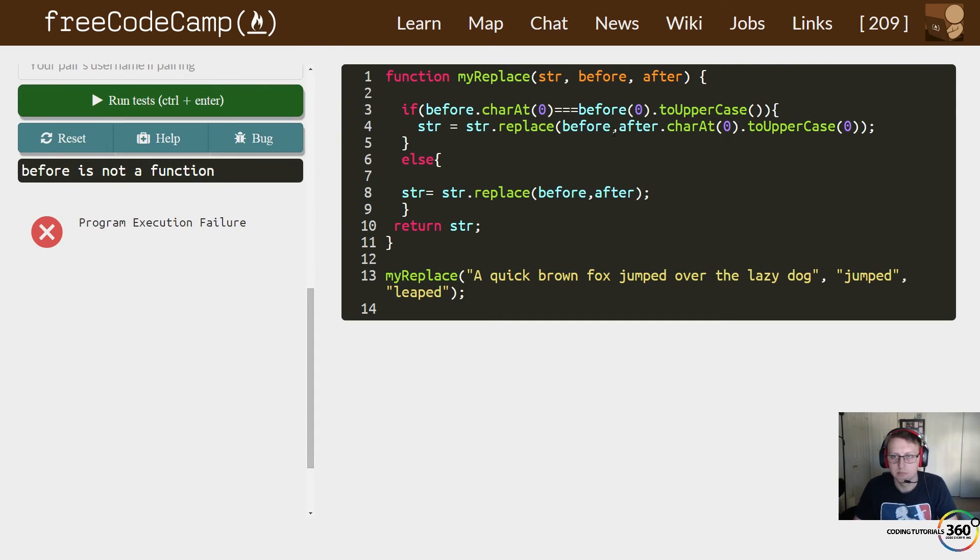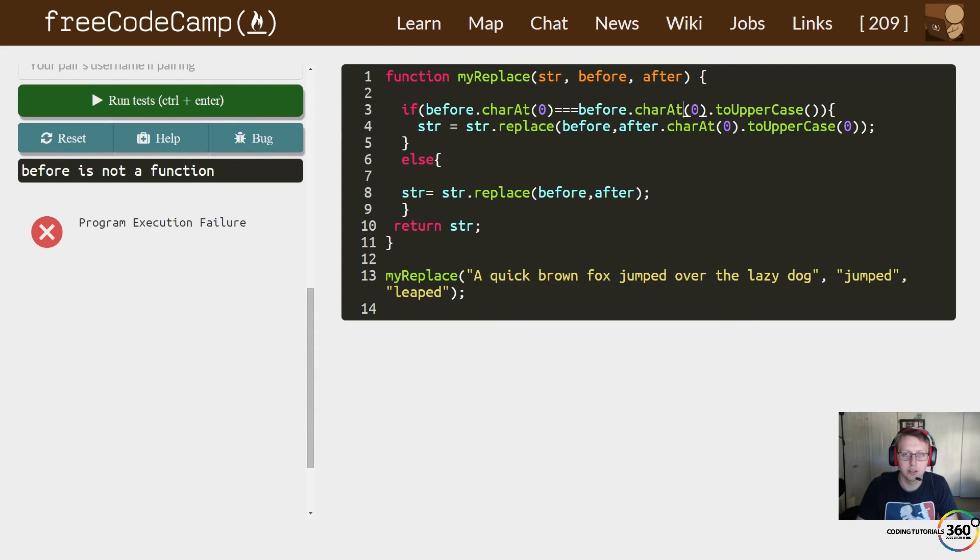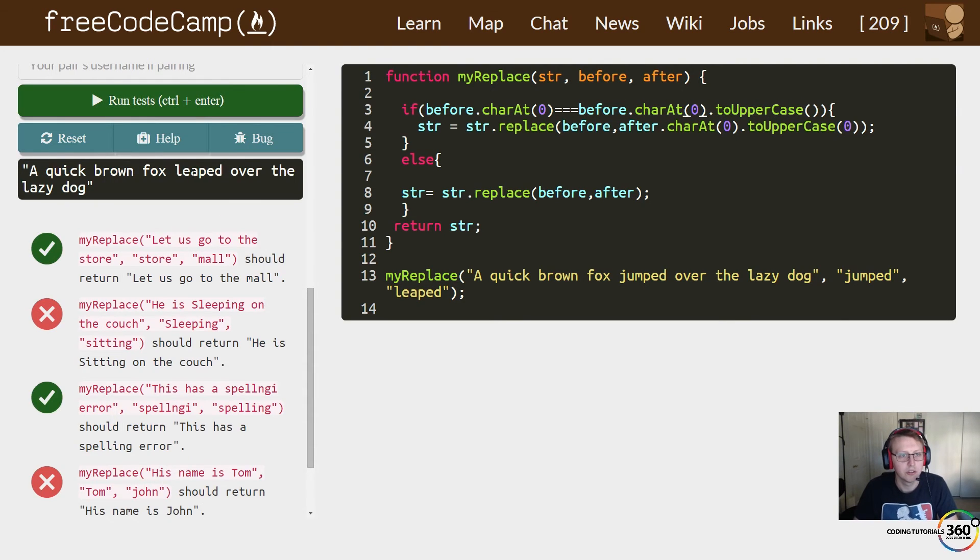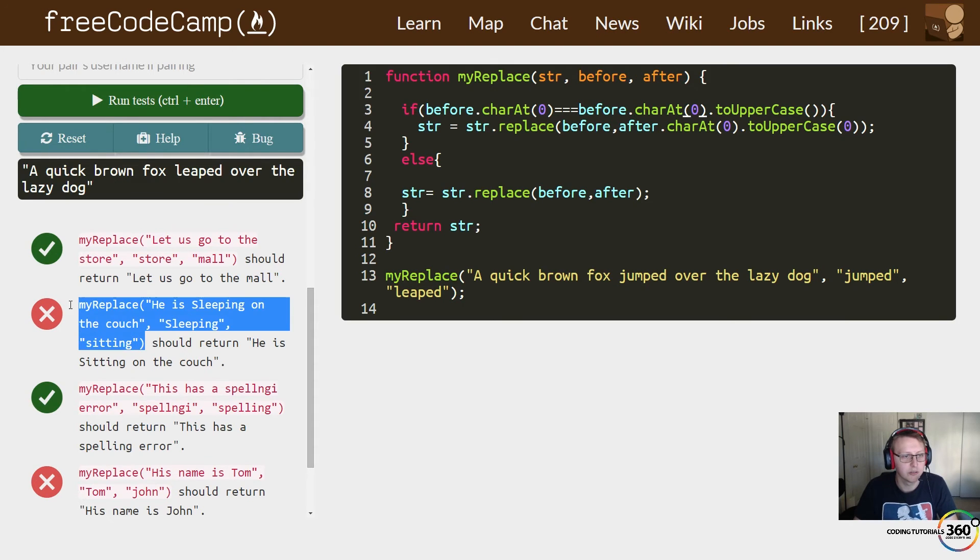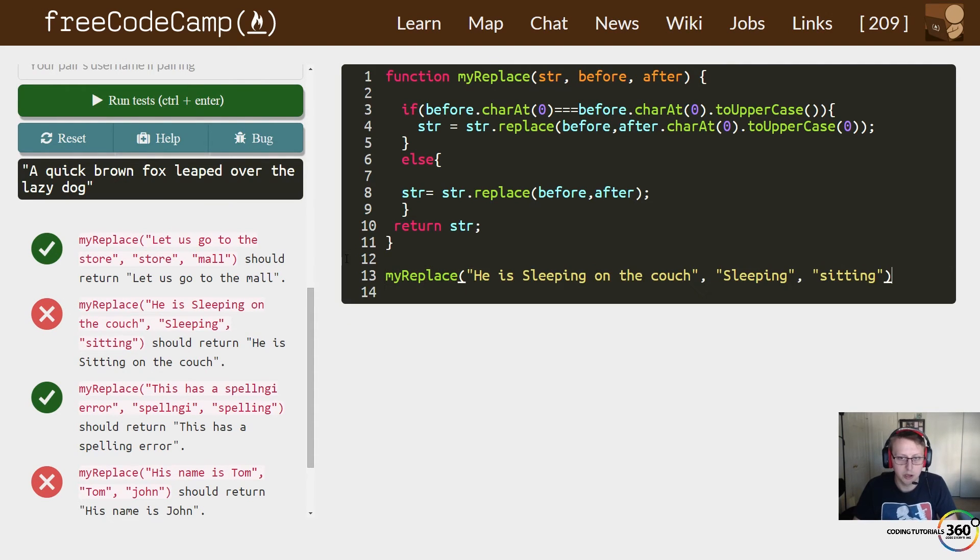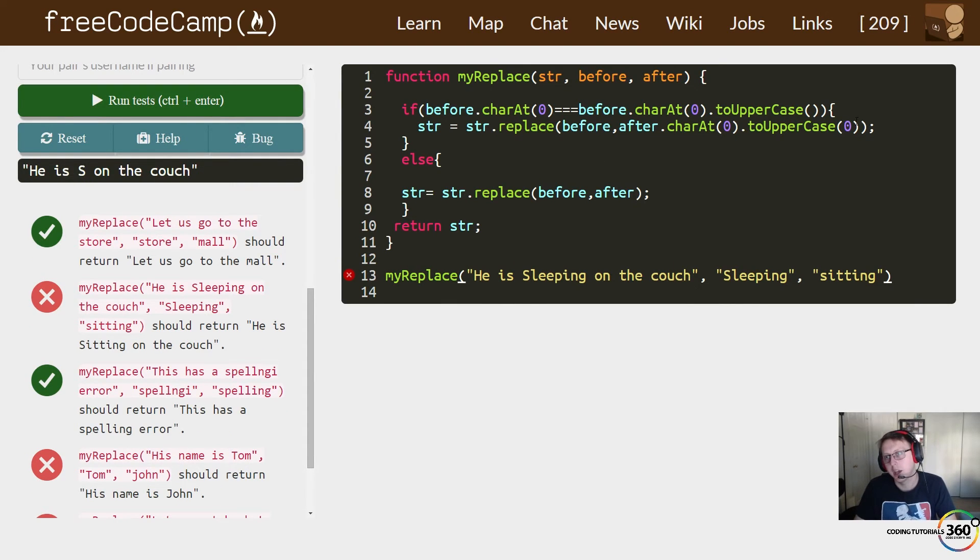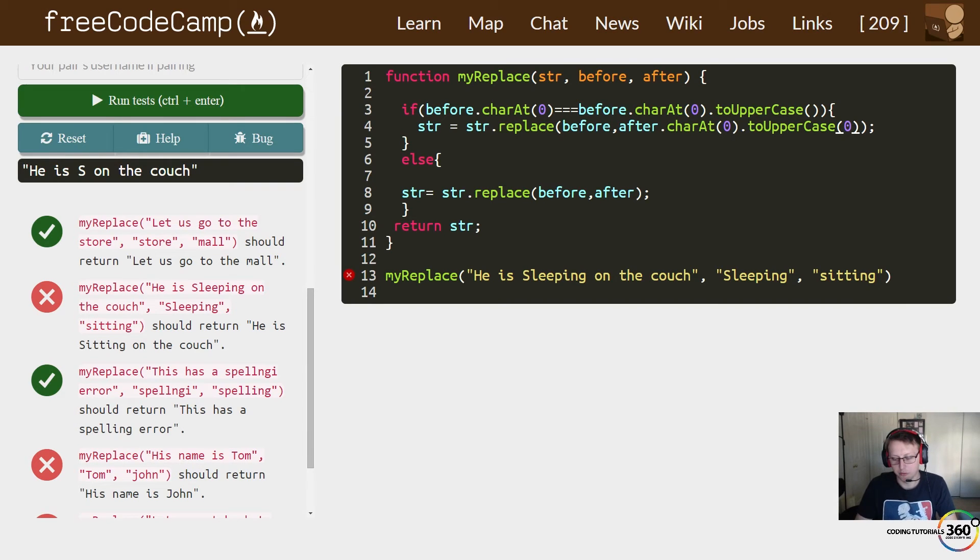But if we just end it there, let's go ahead and put a semicolon and we can end it here. Let me fix this, dot charAt. If we just did this here, let's use this string, we can see that we'll probably only be replacing the letter. So S, yeah it's capitalized, but it's not exactly good.